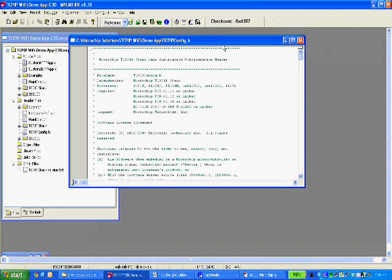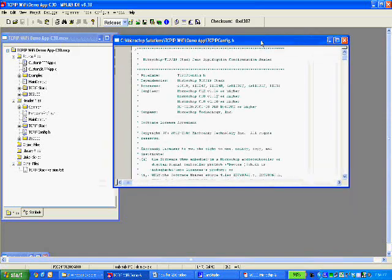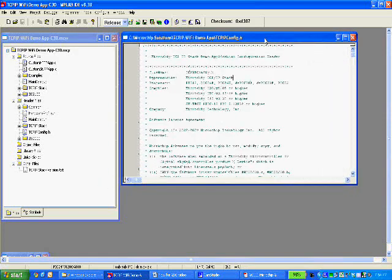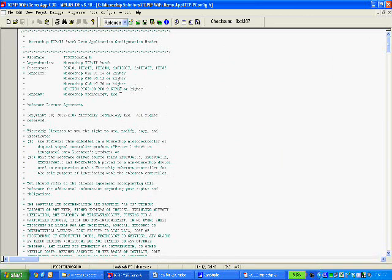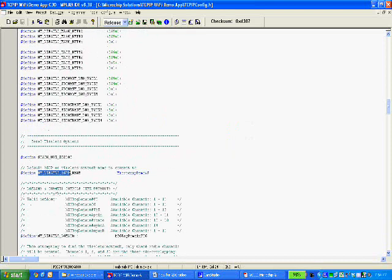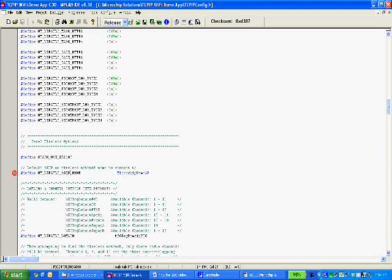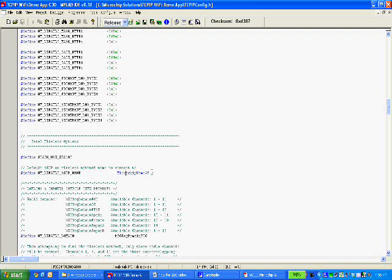So the first thing we're going to do is look at TCP IP config.h and look at some common things that software developers will need. So, for example, let's start with setting a default SSID. If we just search for my default SSID, I believe it's default SSID name, as you can see here, there's a pound define that basically specifies a default SSID. So any device running this firmware will, on PowerUp, will look for this SSID name unless otherwise directed.